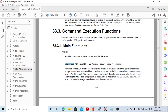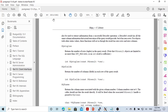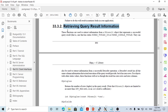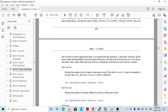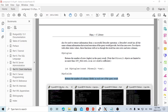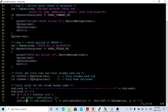Step four is to retrieve the values. Back to the documentation — this section covers retrieving query result information. After sending the SELECT statement to the server and getting the result, we retrieve the values. First, pqntuples returns the number of rows in the query result. Another function, pqnfield, returns the number of columns for each row in the query result. So we get the total columns from pqnfield and the total rows from pqntuples.